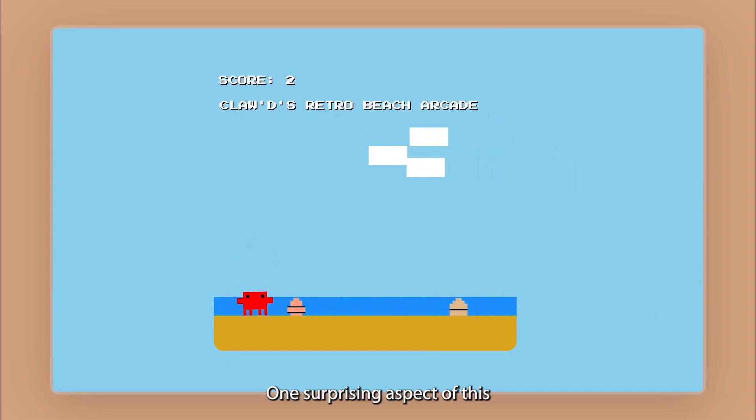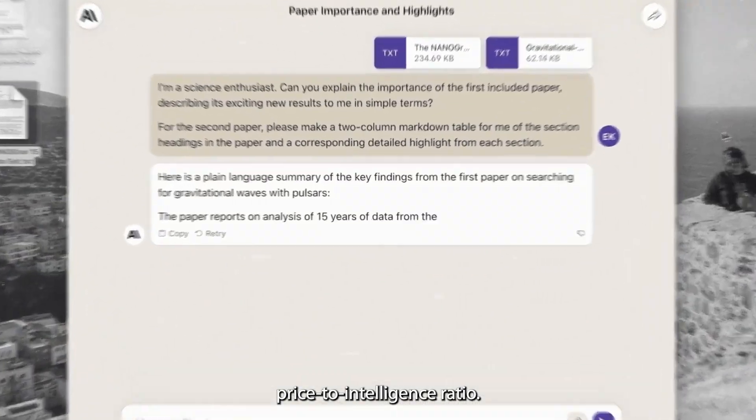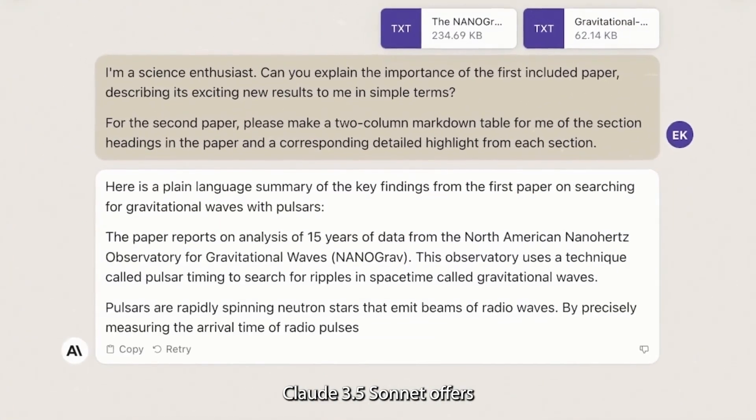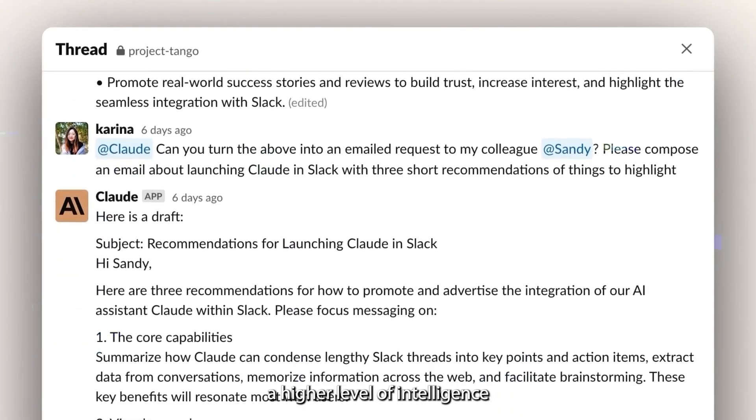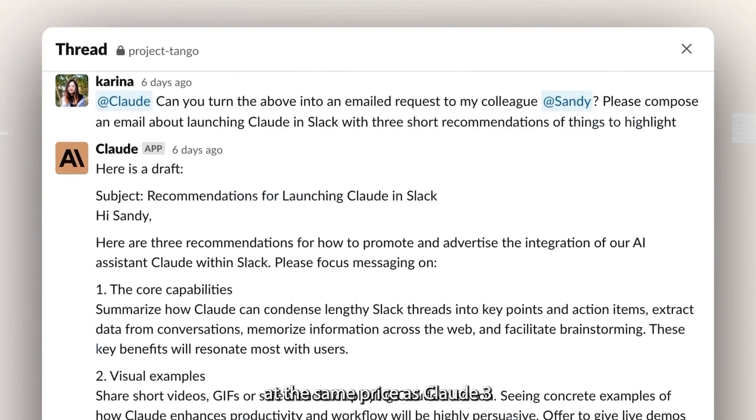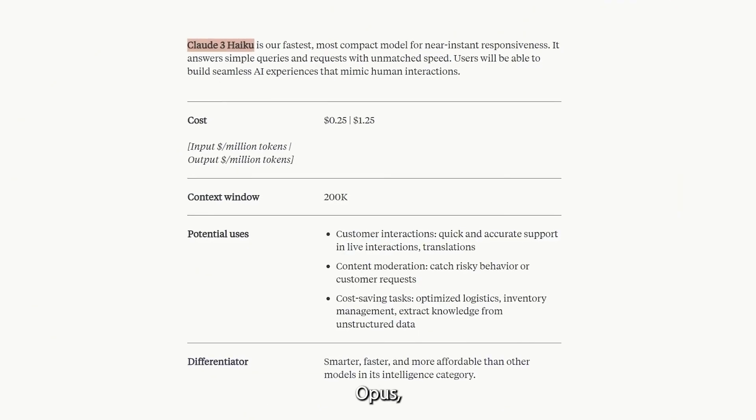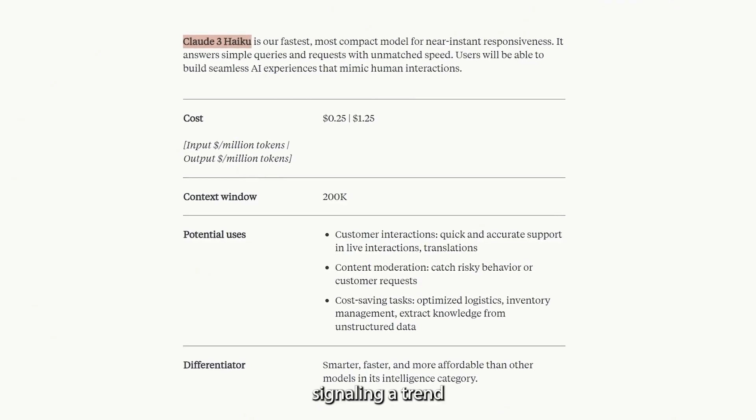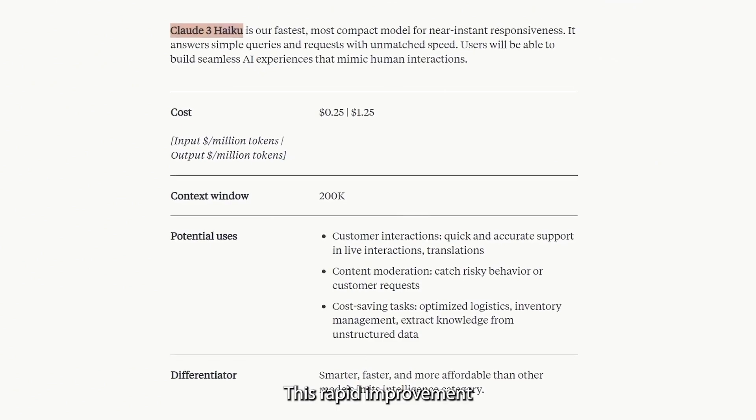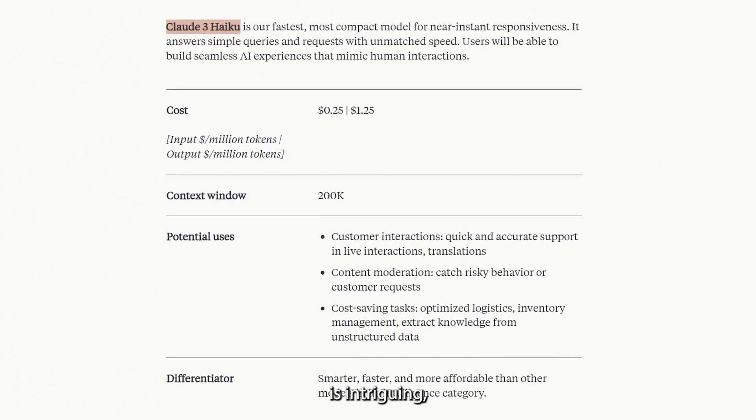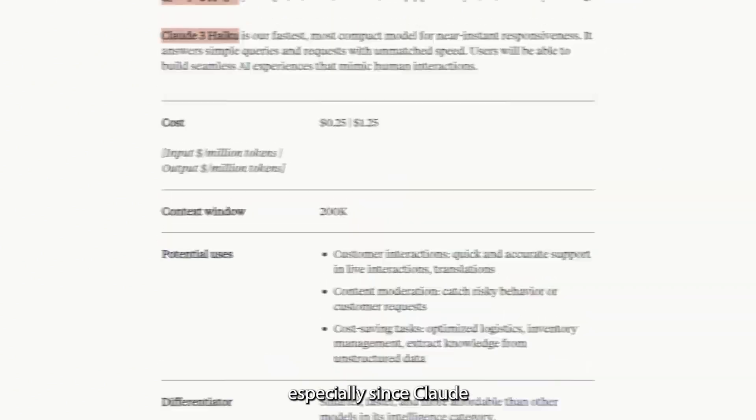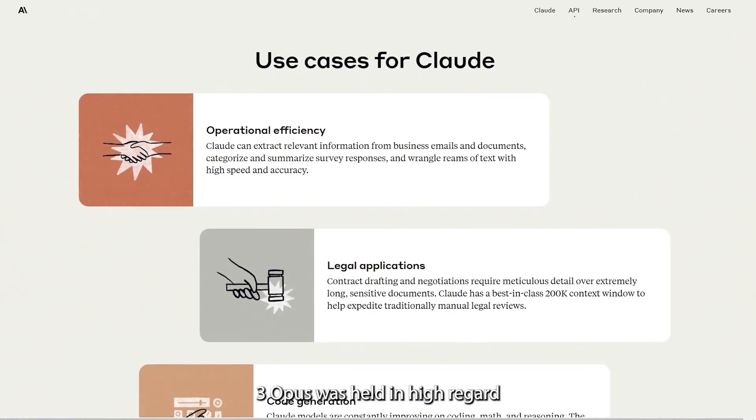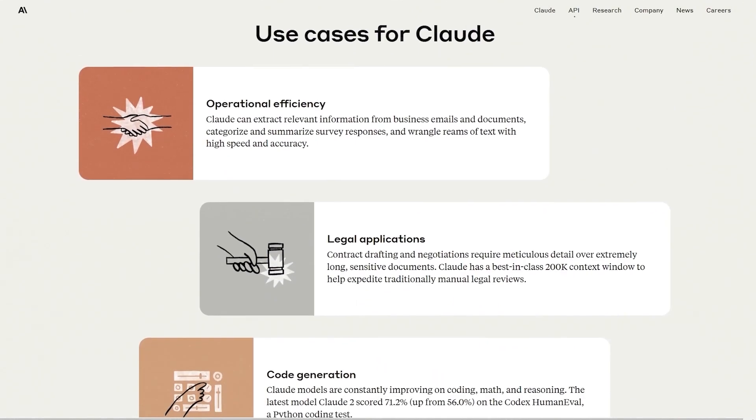One surprising aspect of this model is its price-to-intelligence ratio. Claude 3.5 Sonnet offers a higher level of intelligence at the same price as Claude 3 Opus, signaling a trend of getting more bang for your buck. This rapid improvement is intriguing, especially since Claude 3 Opus was held in high regard until recently.